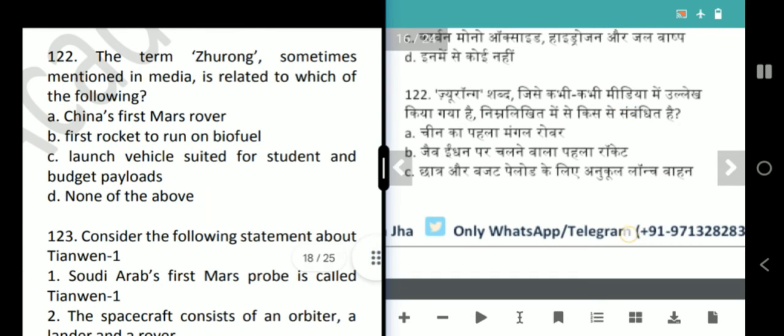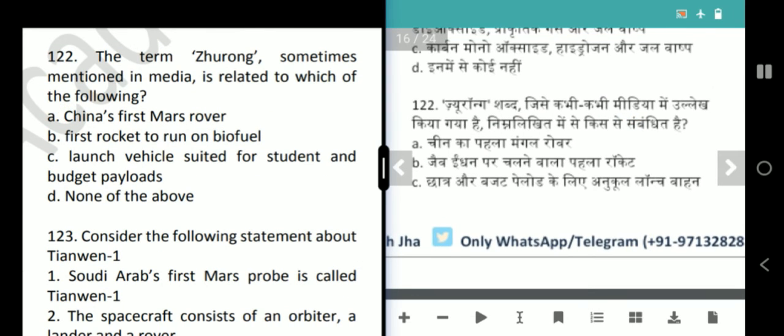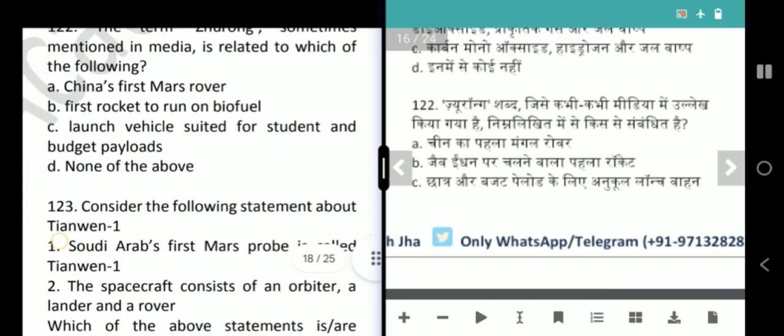Next question is about Zhurong. What is Zhurong? It is China's first Mars rover. The options also include first rocket to run on biofuel, launch vehicles suited for student and budget payloads, and none of the above. The correct answer is option A — China's first Mars rover.